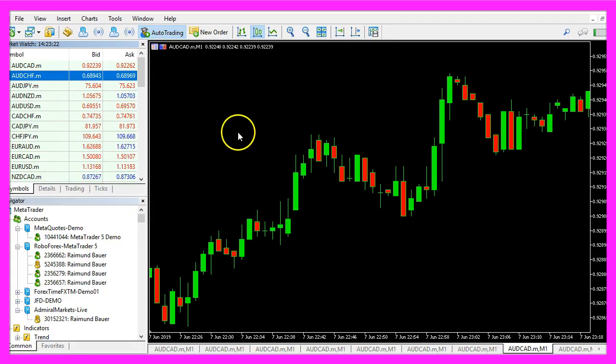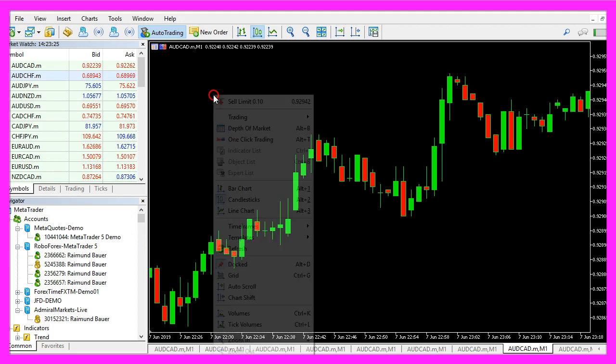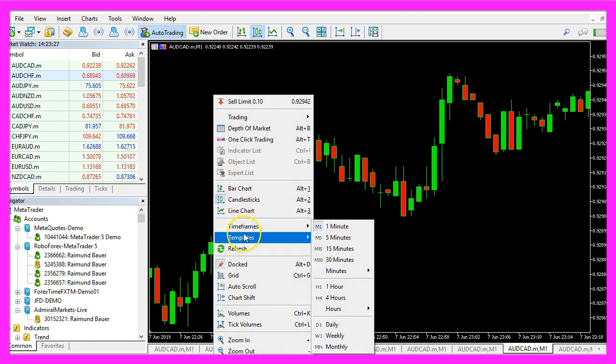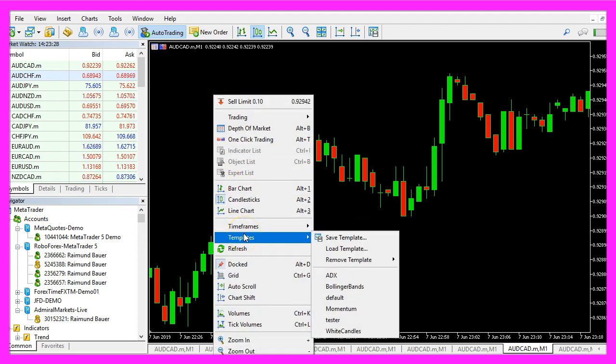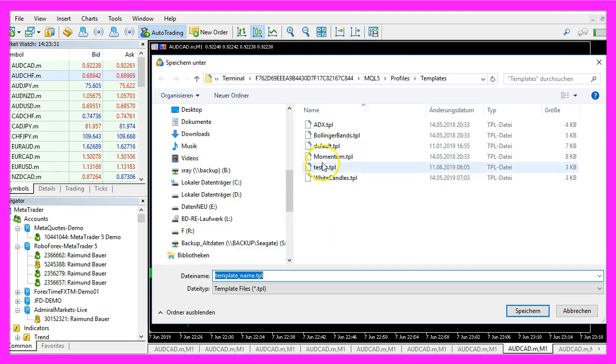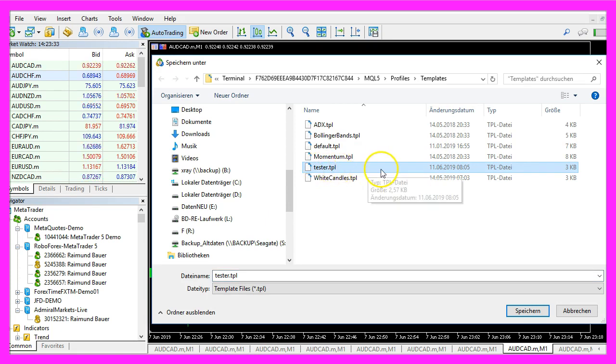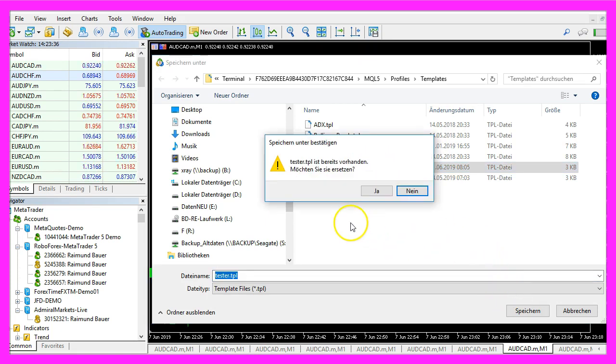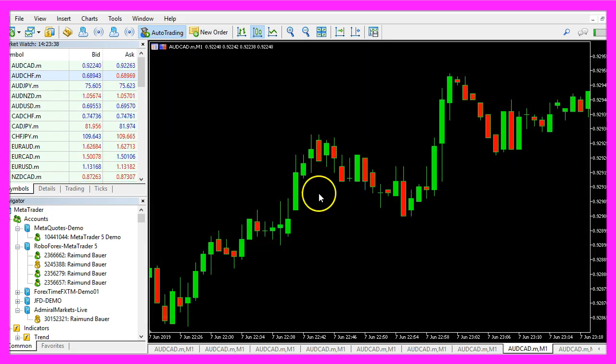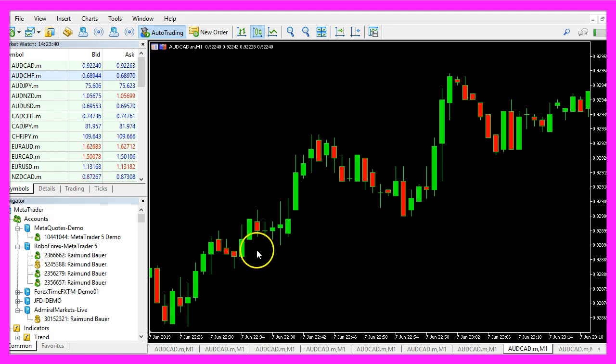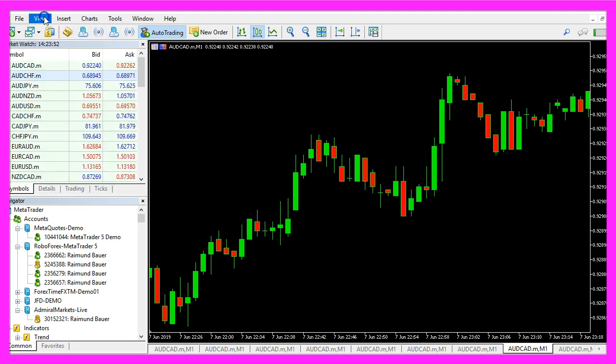Inside of Metatrader I take an empty chart, right click, select templates, save template and I save it as tester.tpl, replace the current one because this is what we want to see in the back test, we don't need any indicators.